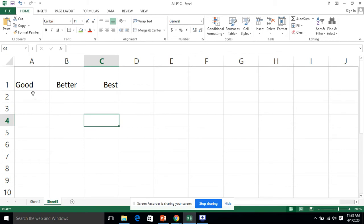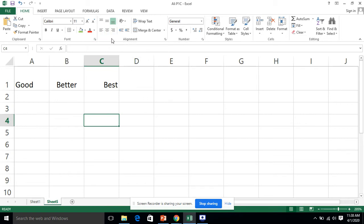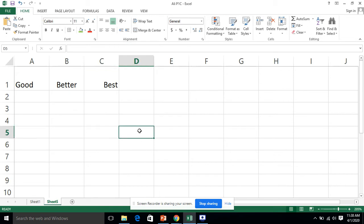We have applied these three options. It depends on our requirement — if we are asked to apply center align, we apply center align; if left align is required, we apply left align. The right align option is also there. Now there are also top align, middle align, and bottom align options available.